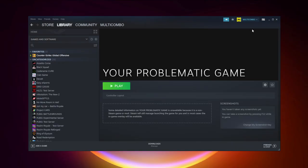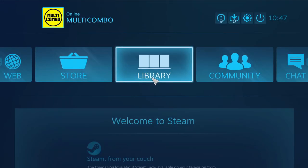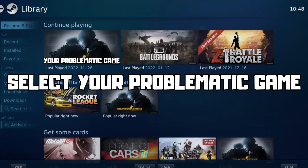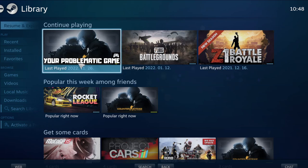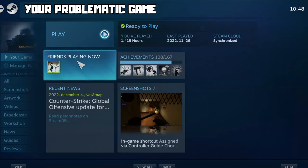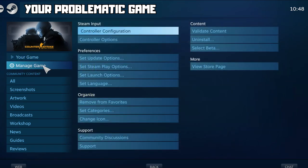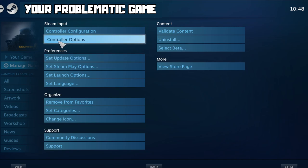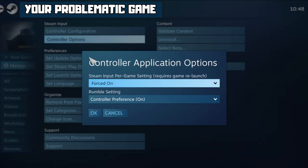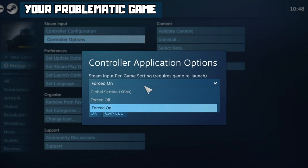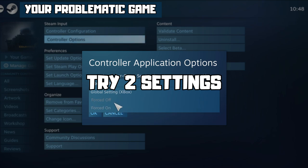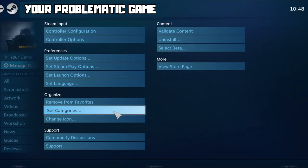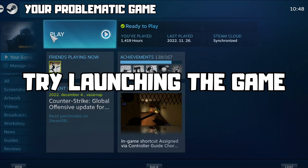If that didn't work, click Big Picture Mode. Go to the library and select your problematic game. Click Manage Game, then click Controller Options. Under Steam Input per game settings, try Forced Off or Forced On. Click OK and try launching the game.